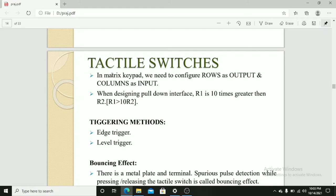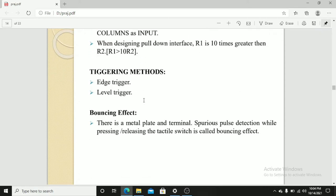Tactile switches. In matrix keypad, we need to configure rows as output and columns as input. When designing a pull-down interface, R1 is 10 times greater than R2. Triggering method has two types: edge triggering and level triggering.